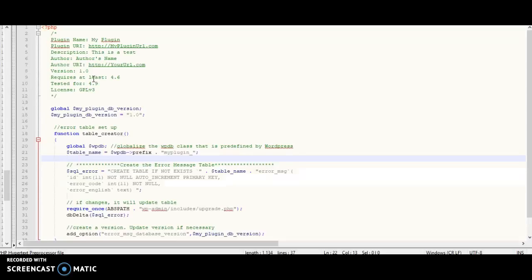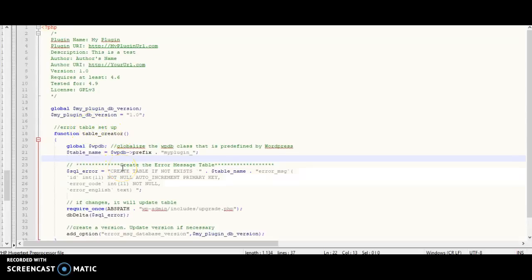After the comment area, I'm going to create a global variable called `my_plugin_db_version` and store my database version in it — in this case, version 1.0. Then I'll create a function called `table_creator`. Inside `table_creator`, what I'll be doing is creating an error messages table.